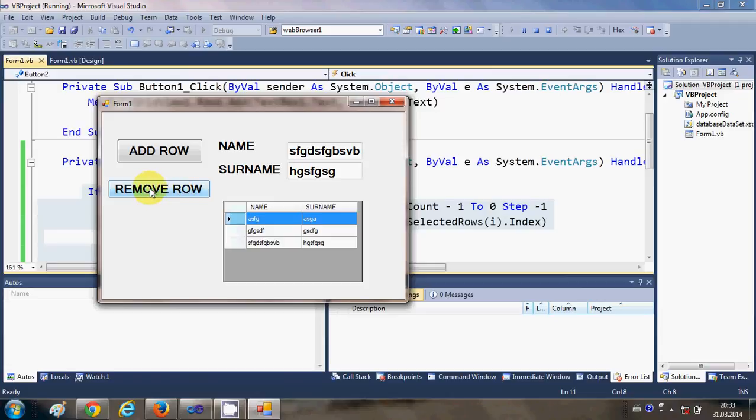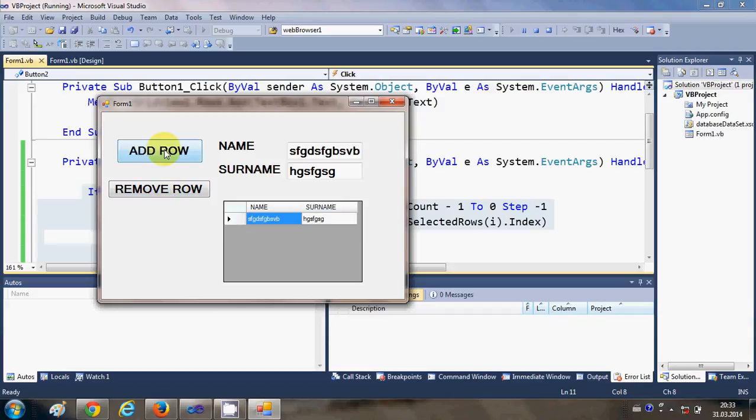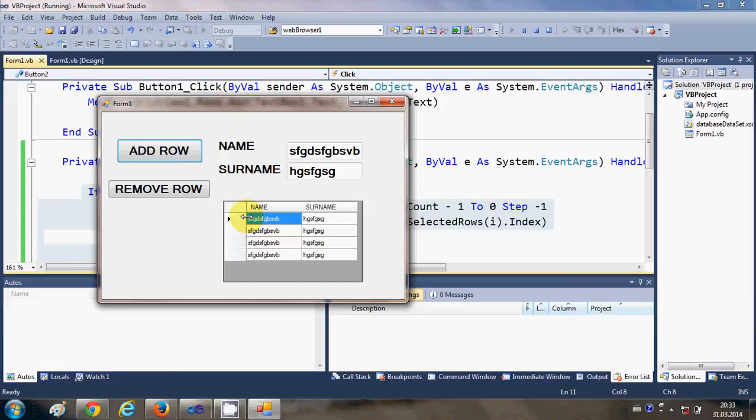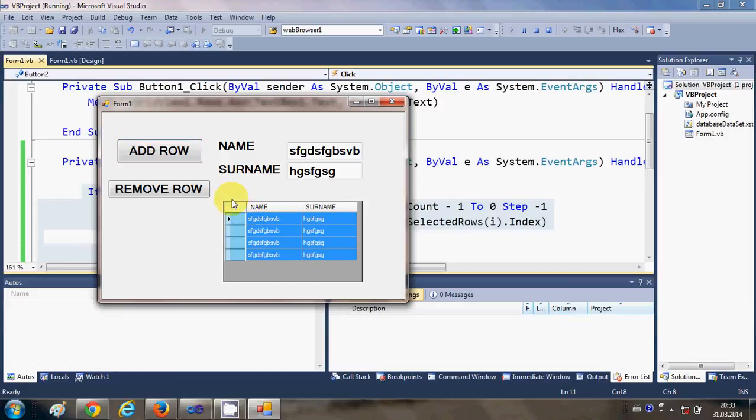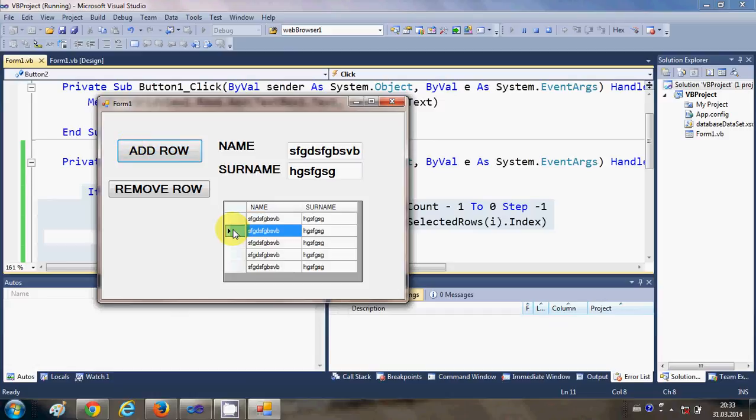Now I selected this row from here and I want to remove this row. So I will click Remove Row and my row is removed. Okay, and for example I select this row and removed, right. So you can also remove multiple rows. I selected all the rows and I say Remove Row and all the rows are removed.